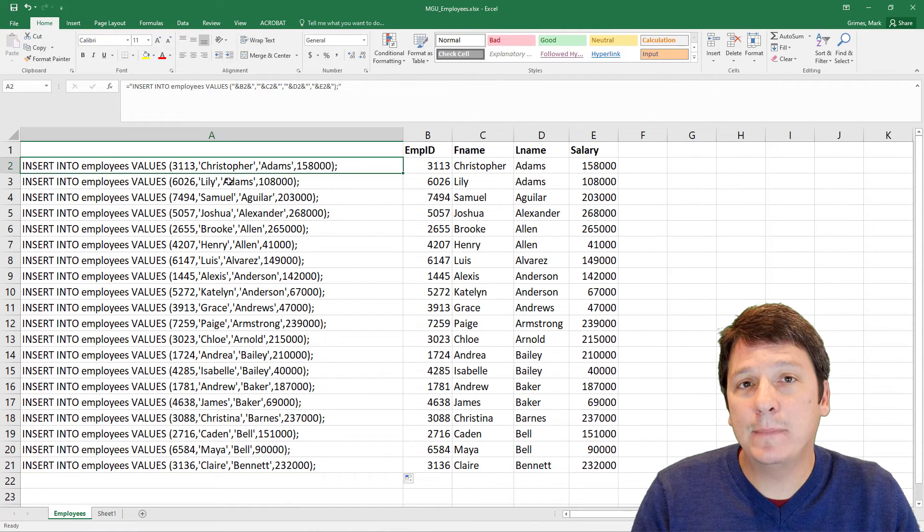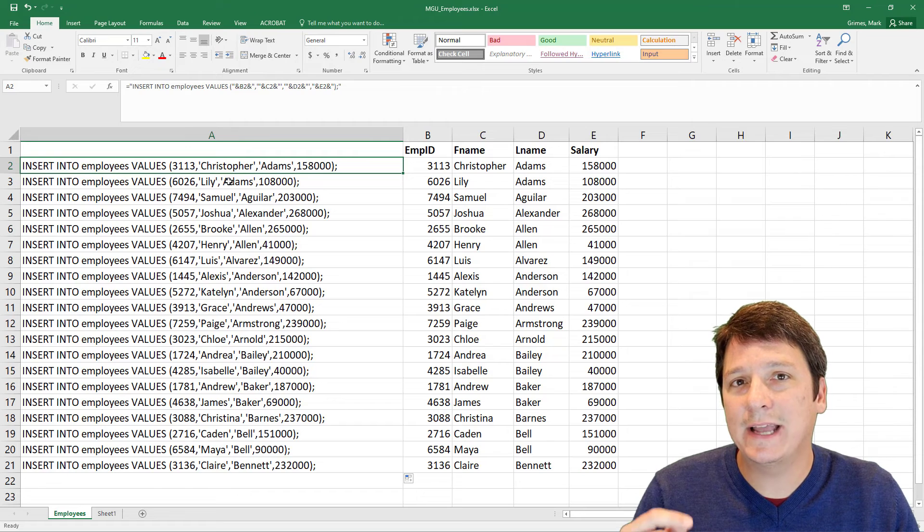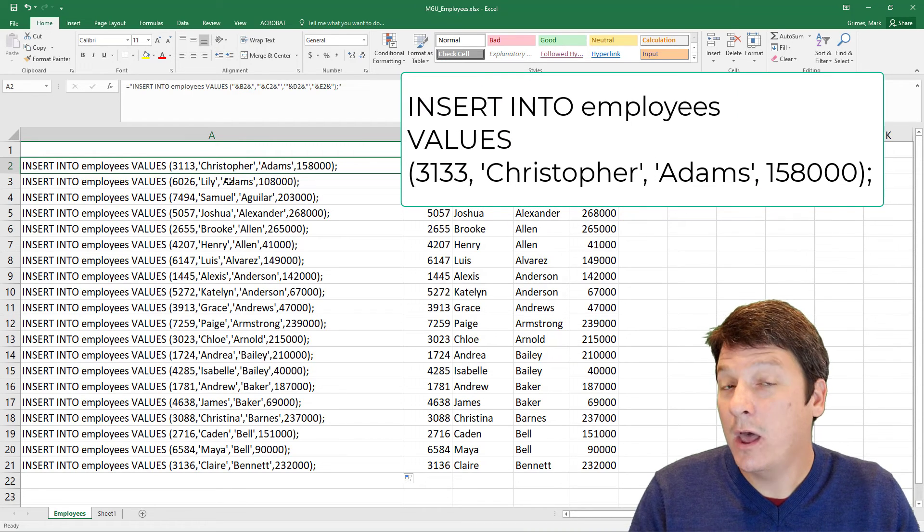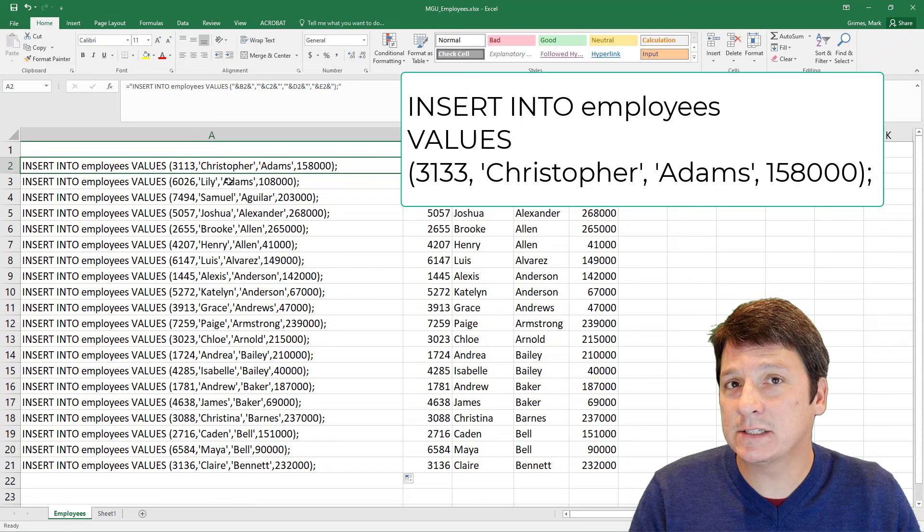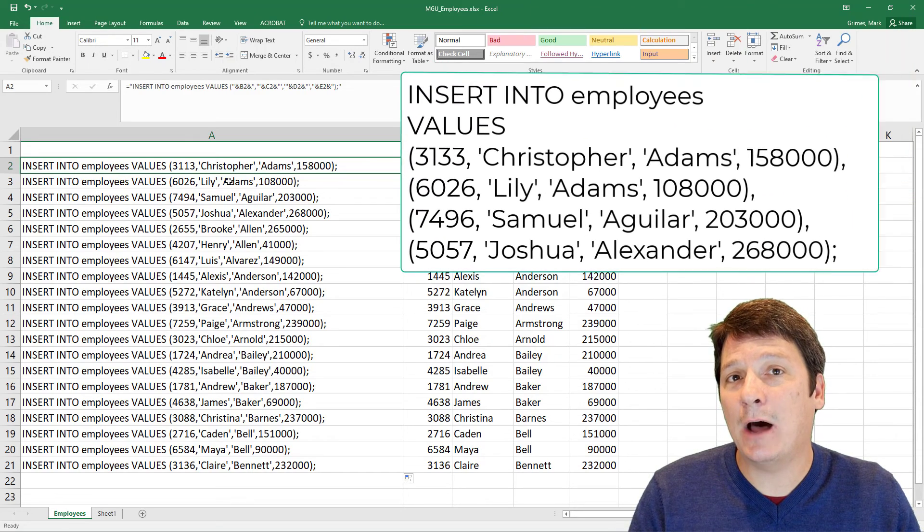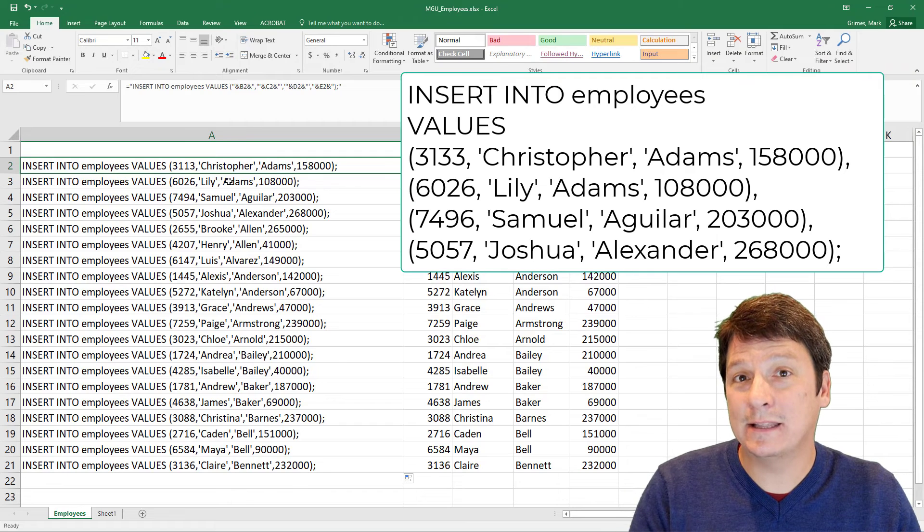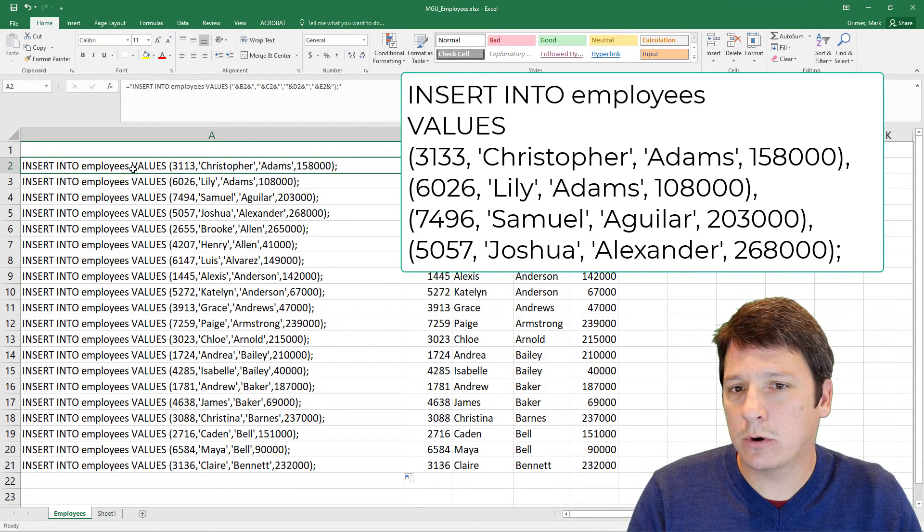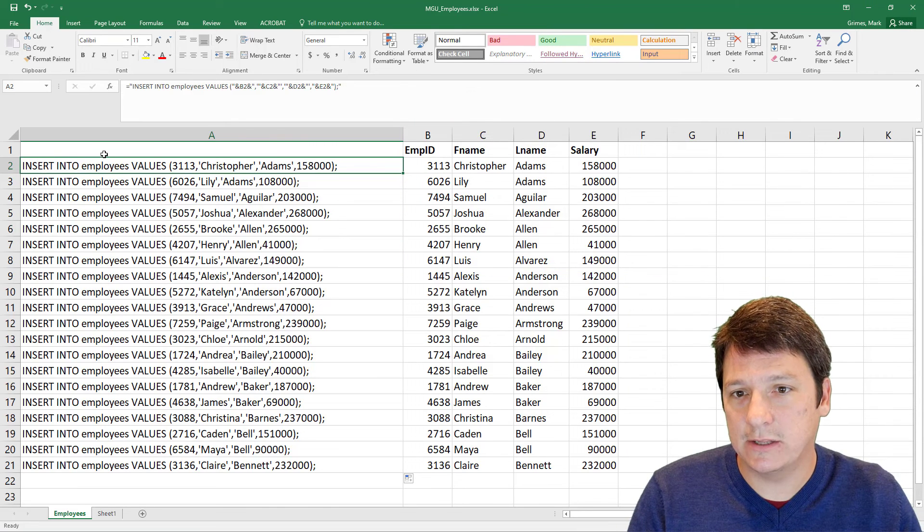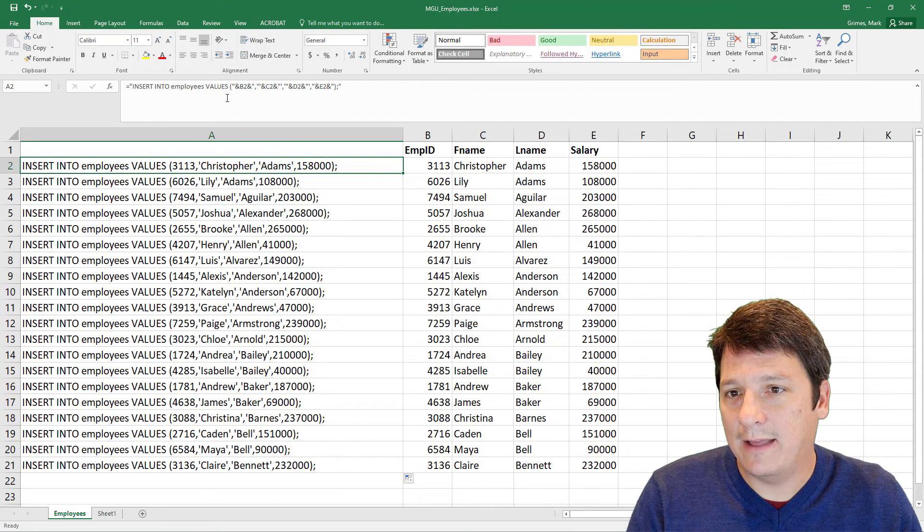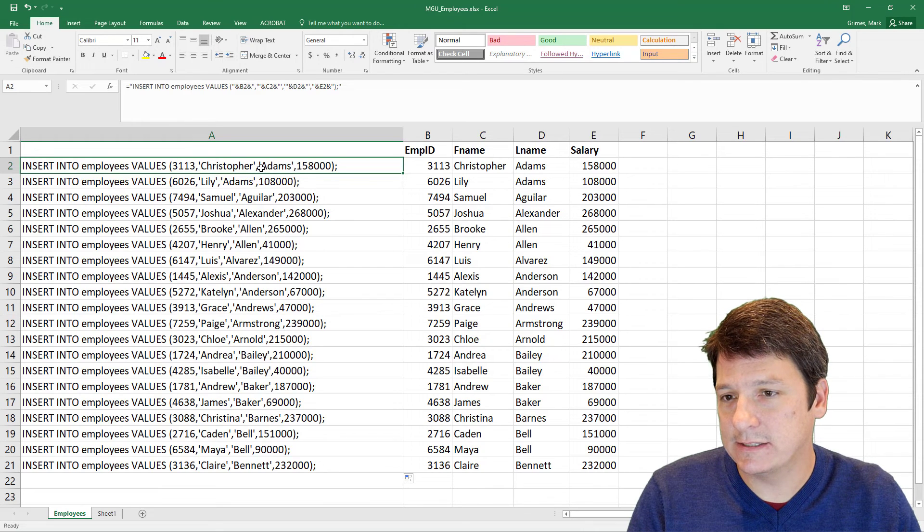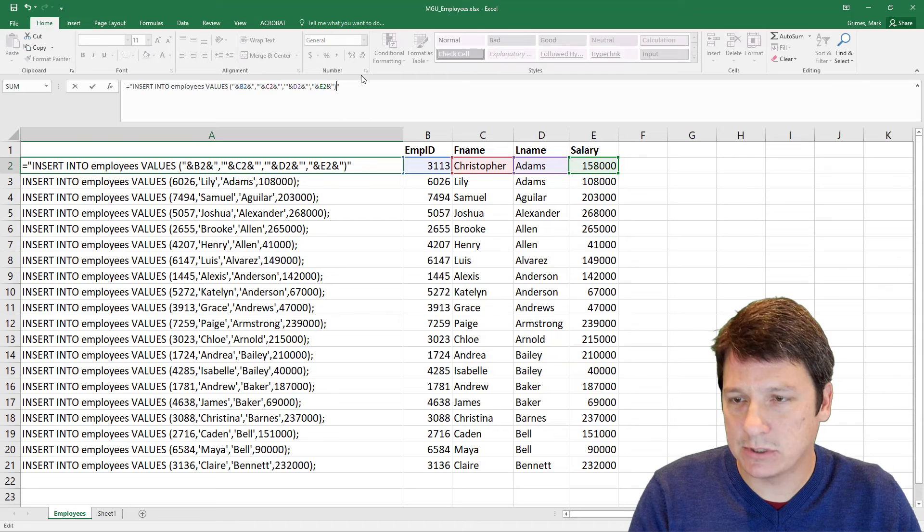I mentioned earlier that when we insert values, we are inserting a comma delimited list of values. But another way we can write an insert statement is to insert a comma delimited set of comma delimited values. Okay. And so in order to do that, we're going to continue to start with insert into employees values, and then this first comma delimited list of values.